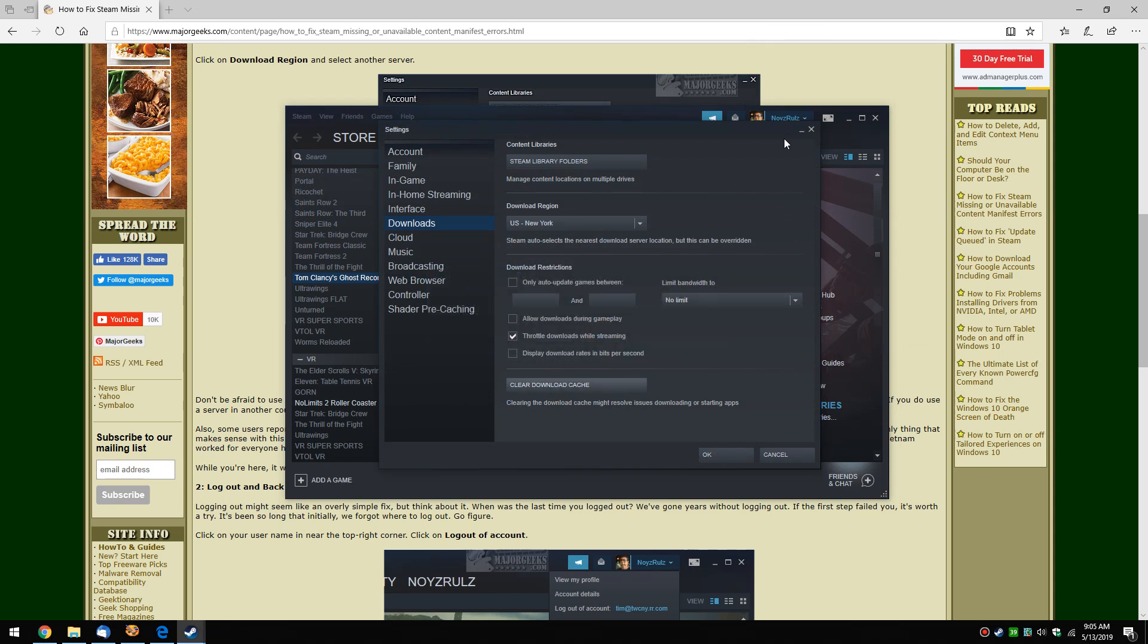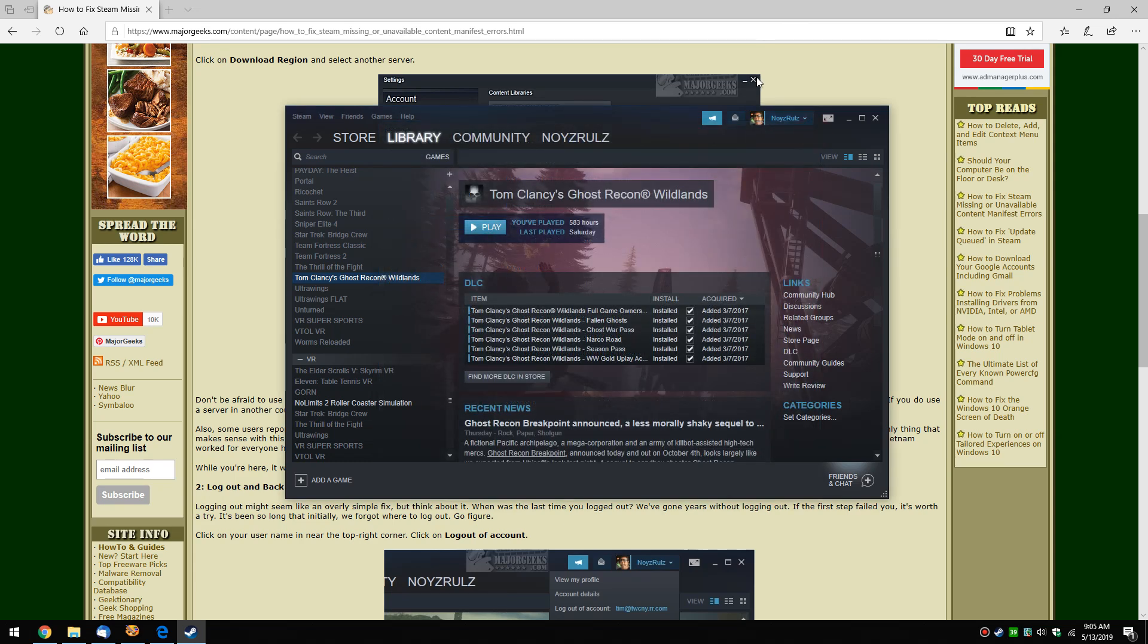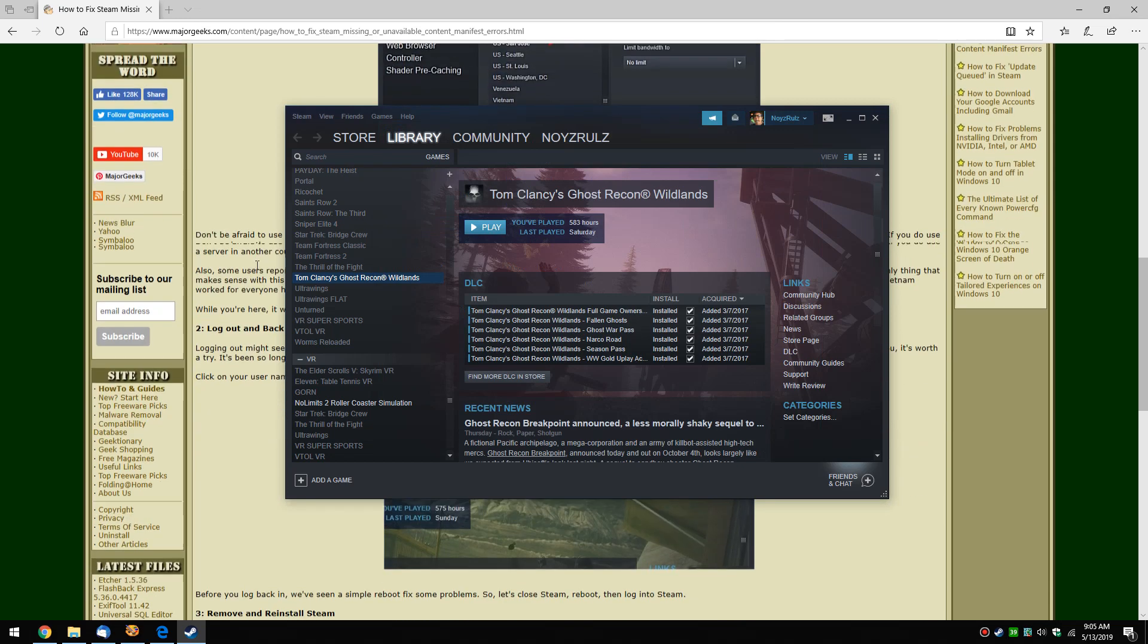And of course, sadly, there is the good old last but not least: reinstall Steam. Not a big fan. Some people are afraid they're going to lose all their games. I'll tell you what I do.